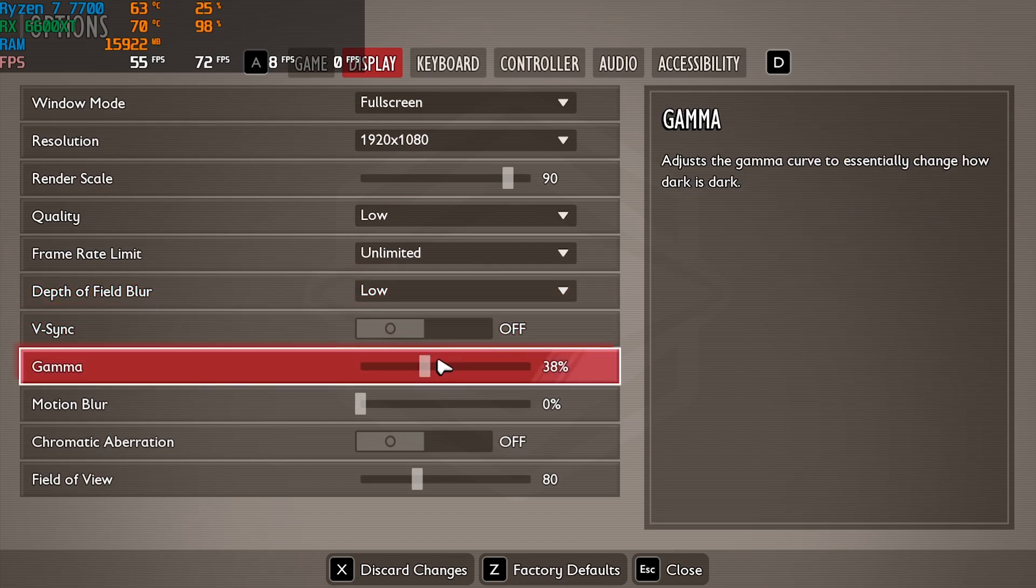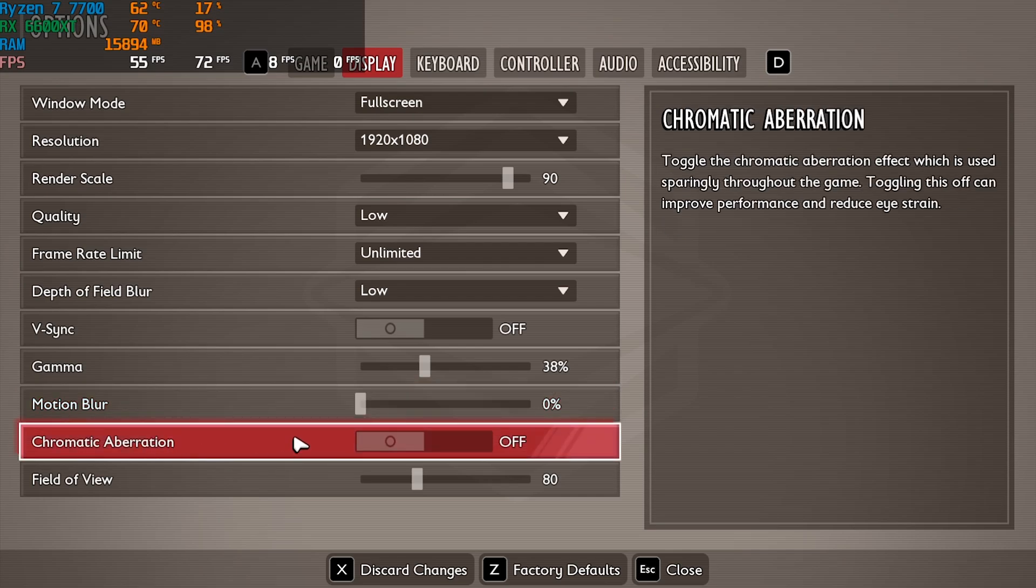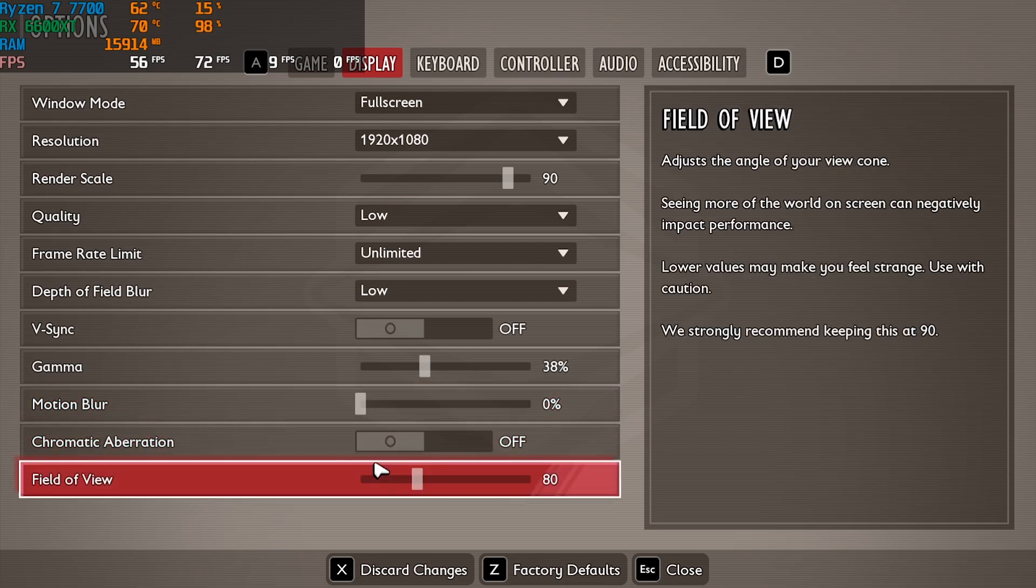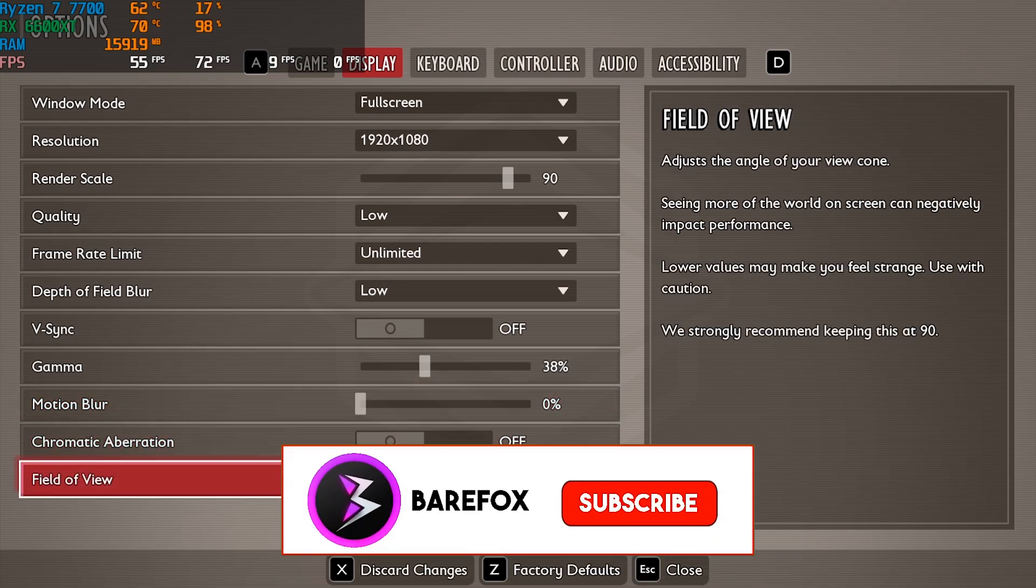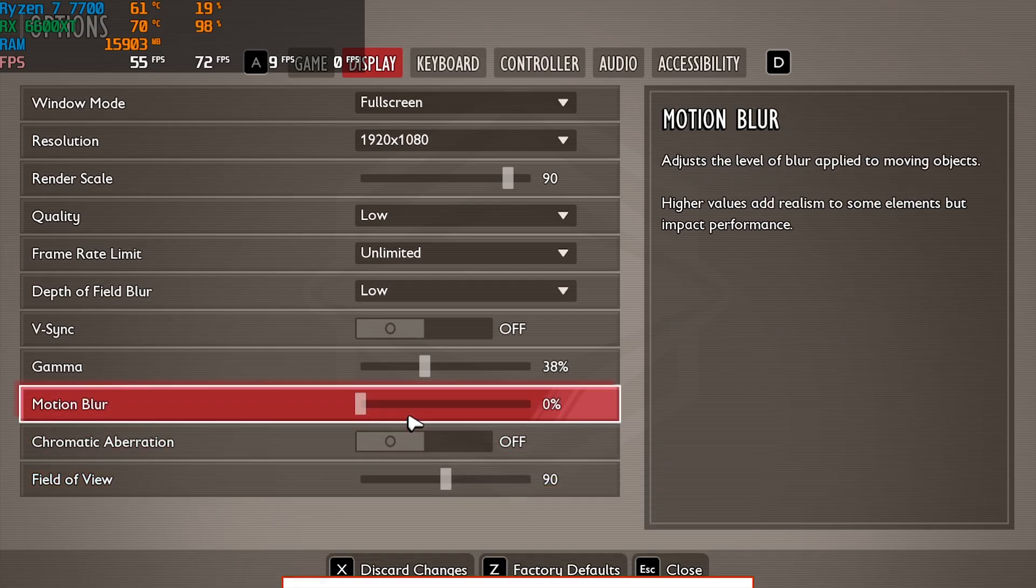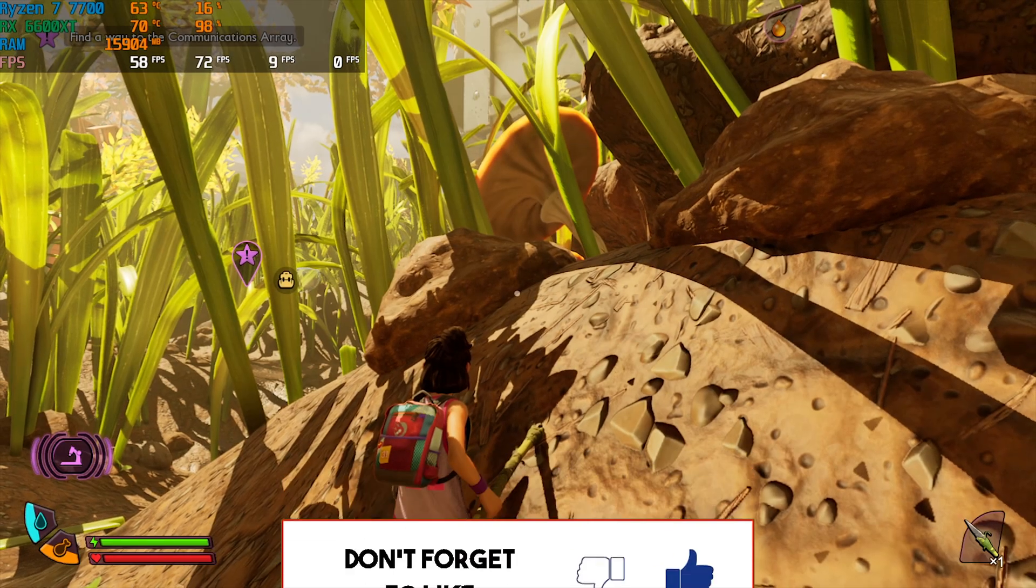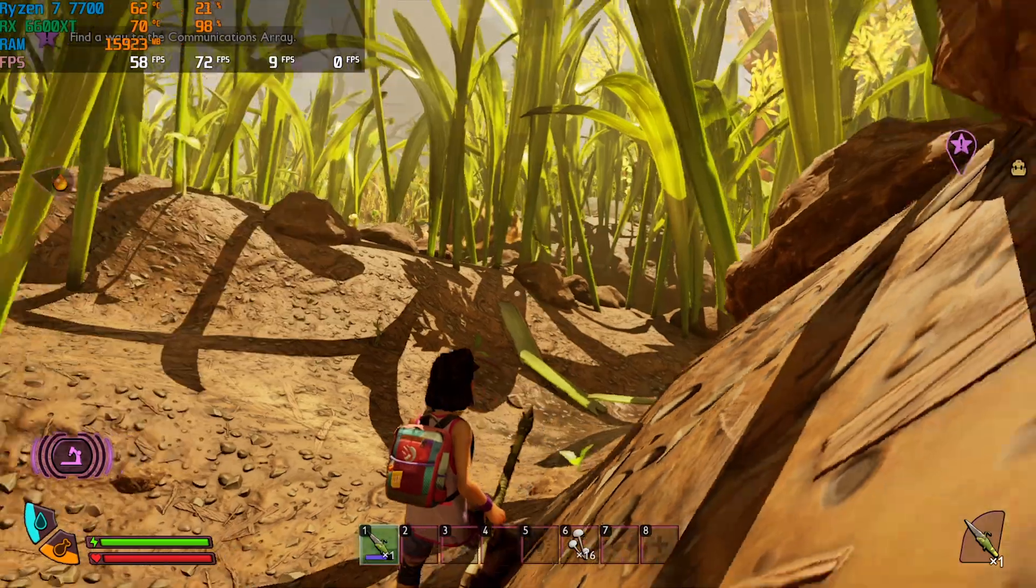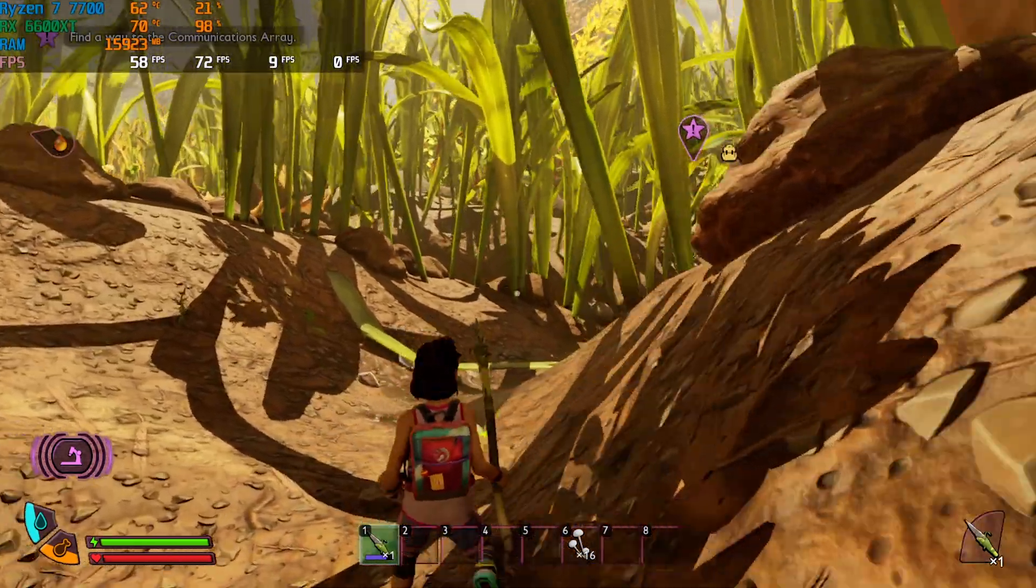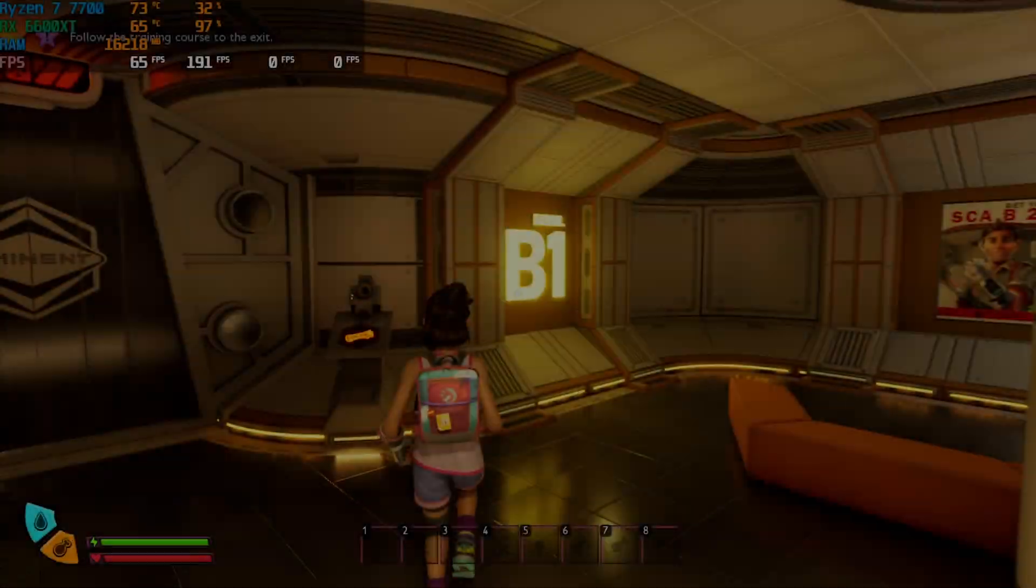Gamma should be set to your monitor's preference. For Motion Blur go all the way to zero and Chromatic Aberrations off. FOV I have gone with 80, however you can keep it 90 as default. Press your Escape key and now you should be getting better frames and smoother gameplay experience.